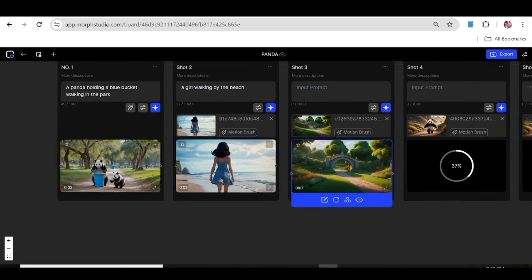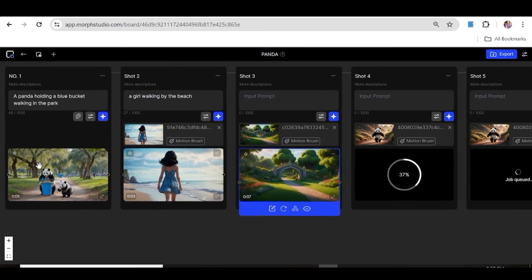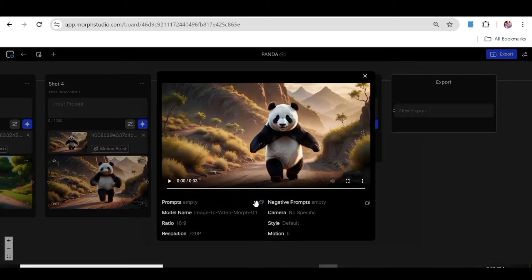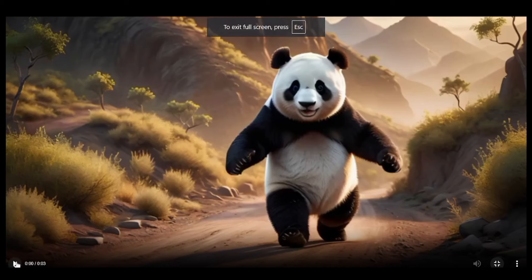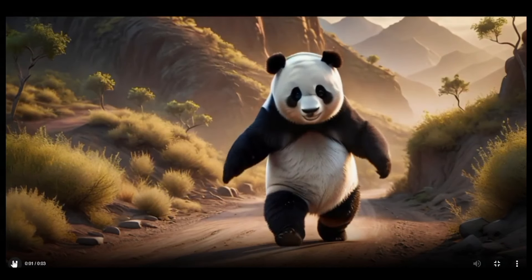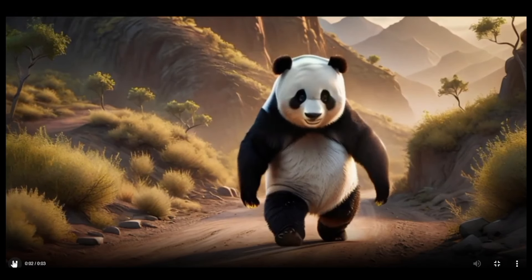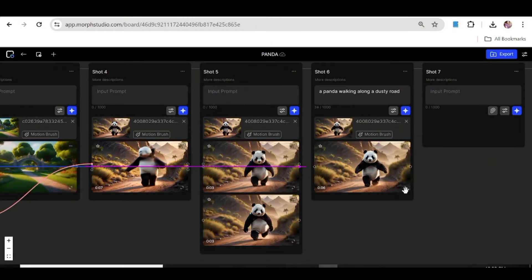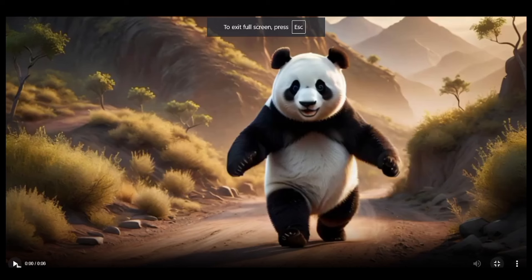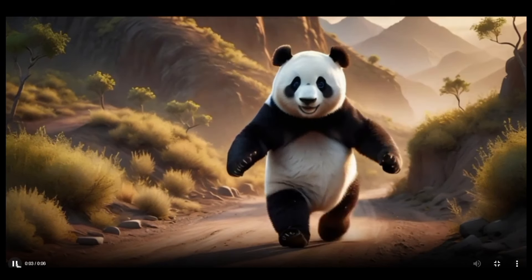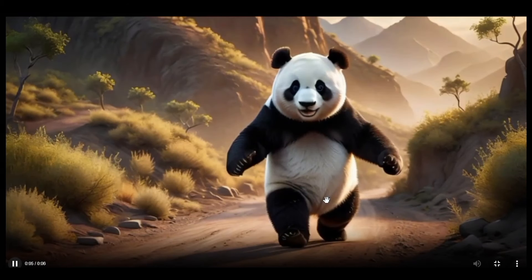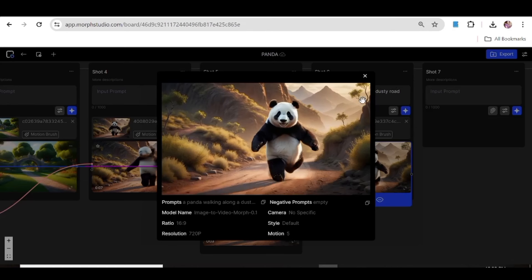To demonstrate the importance of a prompt, I'll use two identical images. For one, I'll input a prompt, and for the other, I'll just upload and generate it directly. In the first video — created without any prompt — it's actually quite okay, but the bear is basically not moving; the legs are in a static position. In the second, using a prompt of a panda walking along a dusty road, the panda is trying to move forward and take a step. So it's always good to include a prompt to direct the AI toward the kind of results you actually want.